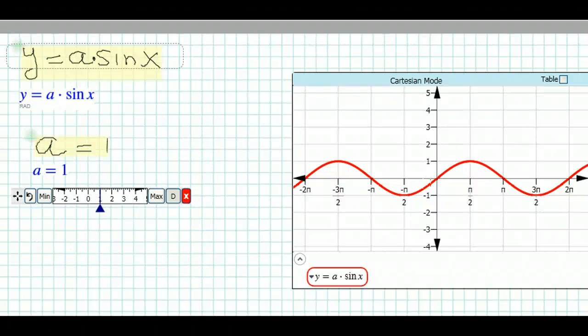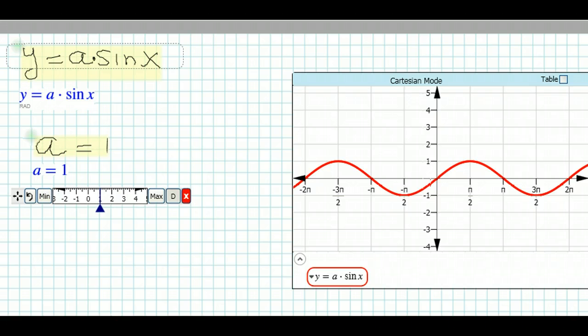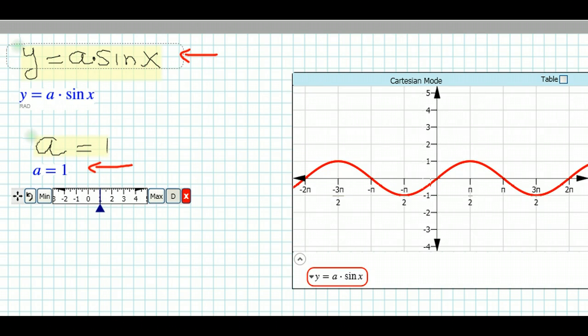Welcome to our discussion of trigonometric functions. Today we're going to examine the graph of y equals a times the sine of x. As you can see, we have the equation y equals a·sin(x) up here, and we are first setting a equal to 1. We have a slider over here that allows us to change the values of a.